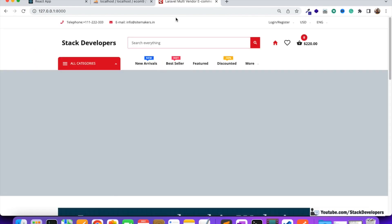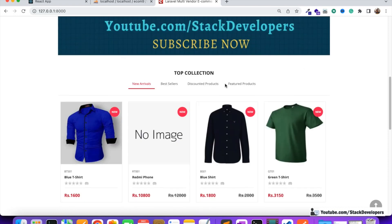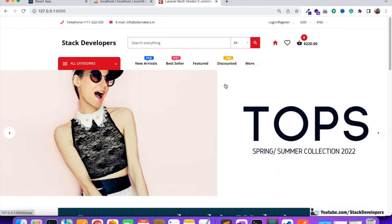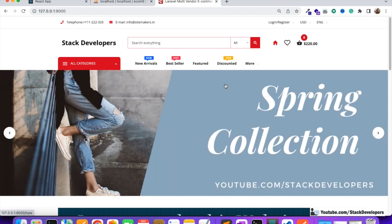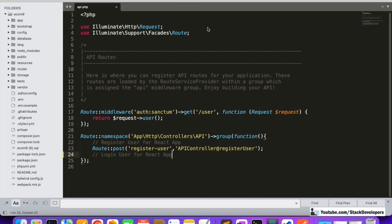All of this we are doing for our Ecom9 website, which is currently in progress — a multi-vendor ecommerce website. We are trying to extend it to the app side by side in React. Please follow this Ecom9 series, only then you'll be able to build the React app. We are using Laravel 9 as the backend and React.js as the frontend.